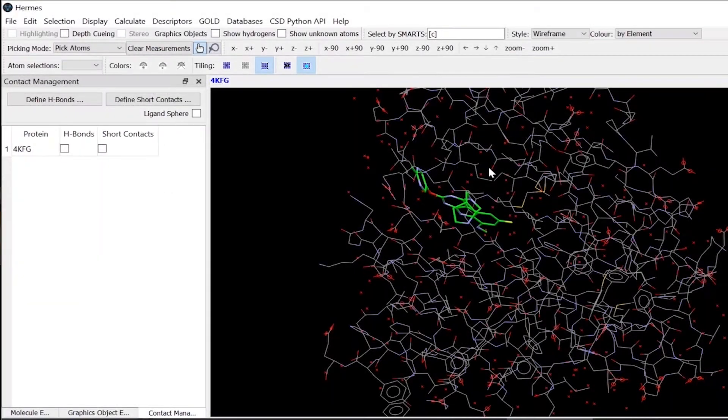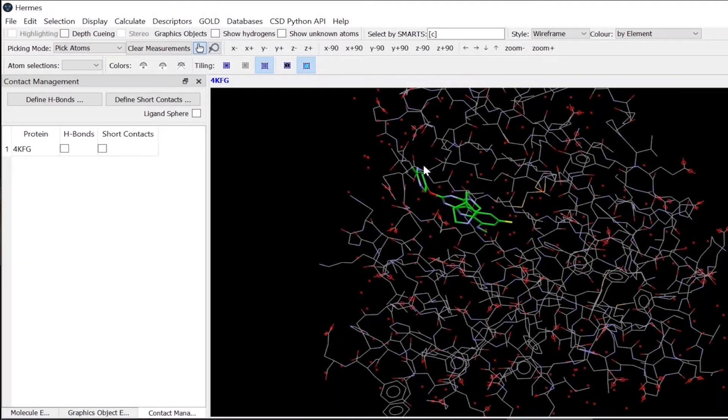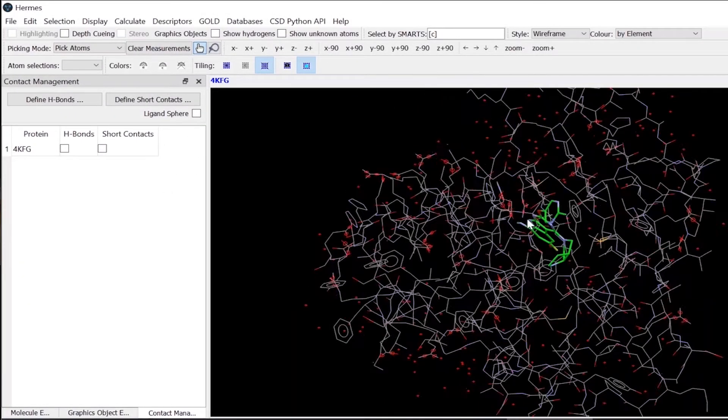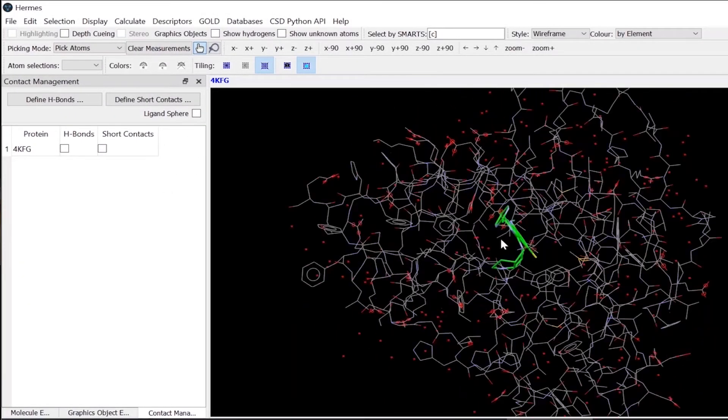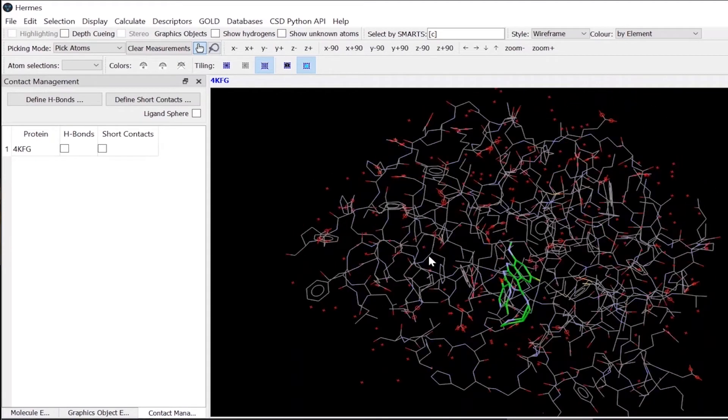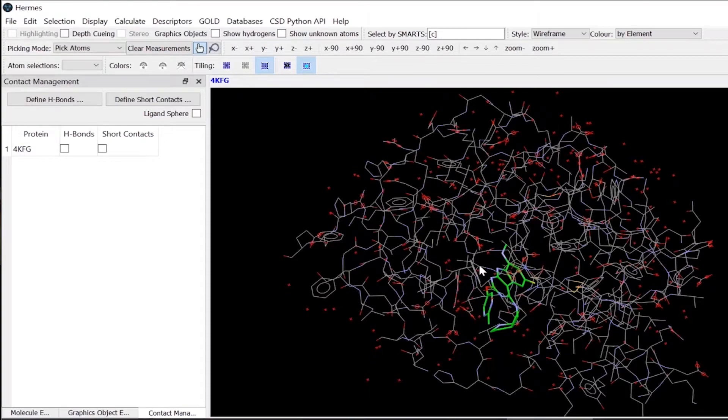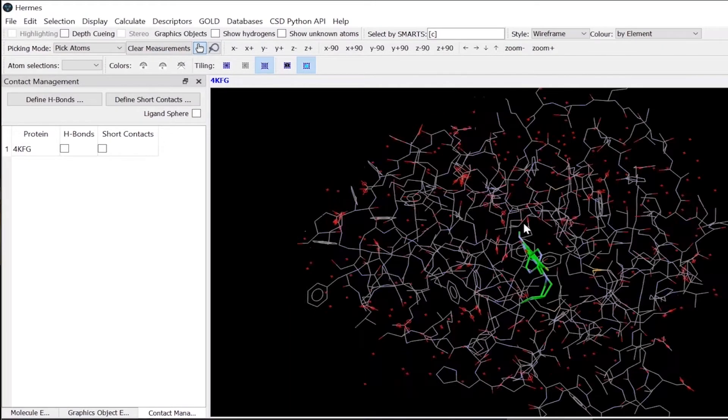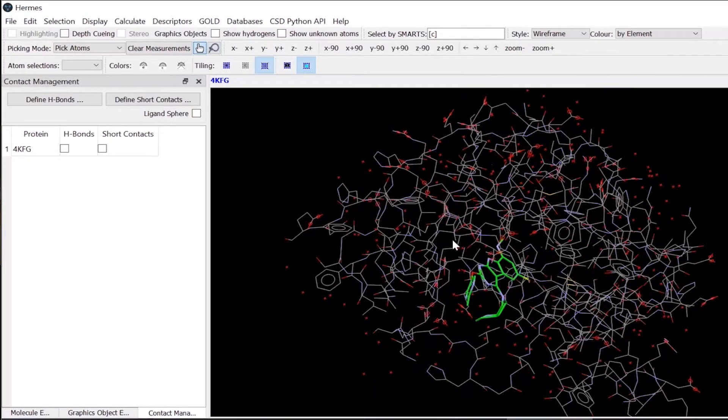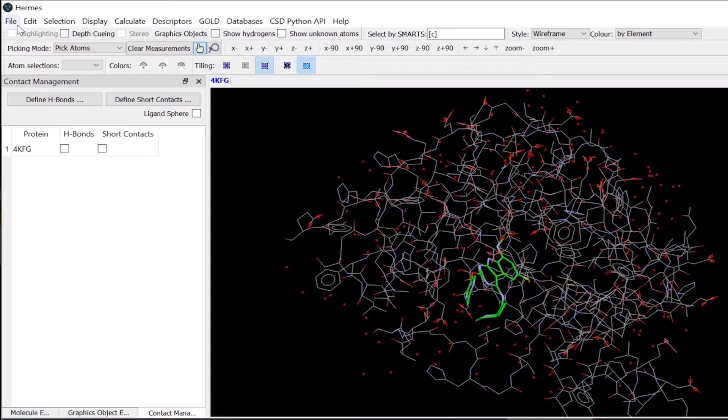So the HARME's graphical user interface looks like that. I have a protein which is 4KFG, which is a DNA gyrase protein from PDB.